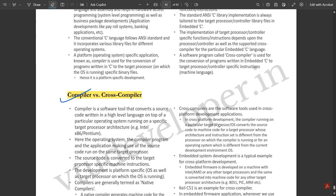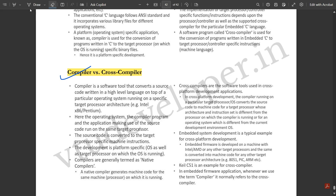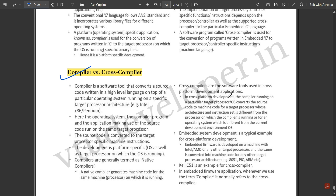Regarding the differences between Compiler and Cross Compiler: a compiler is a software tool that converts source code written in a high-level language on top of a particular operating system running on a specific target processor architecture. A cross compiler is used in cross-platform development — it converts source code to machine code for a different target processor. In a standard compiler, the OS, compiler, and application all run on the same target processor, whereas in a cross compiler the target processor varies.